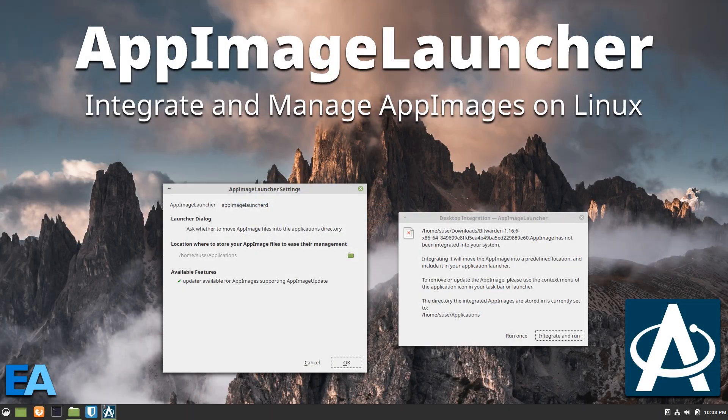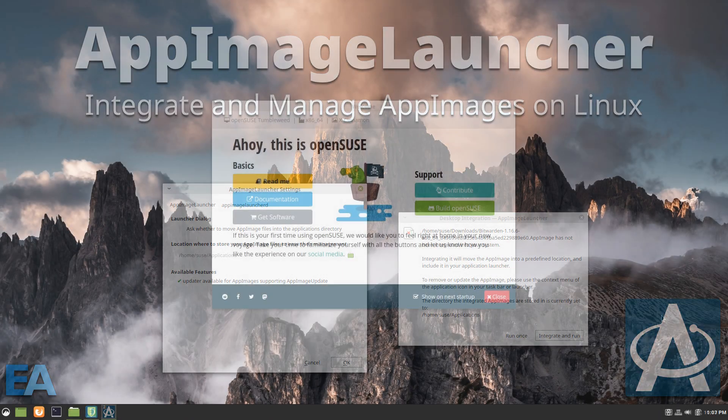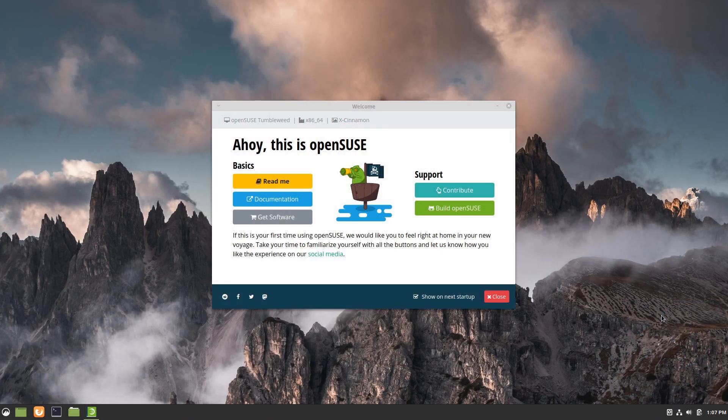Hello again everybody. Quick video today for you on AppImage Launcher.